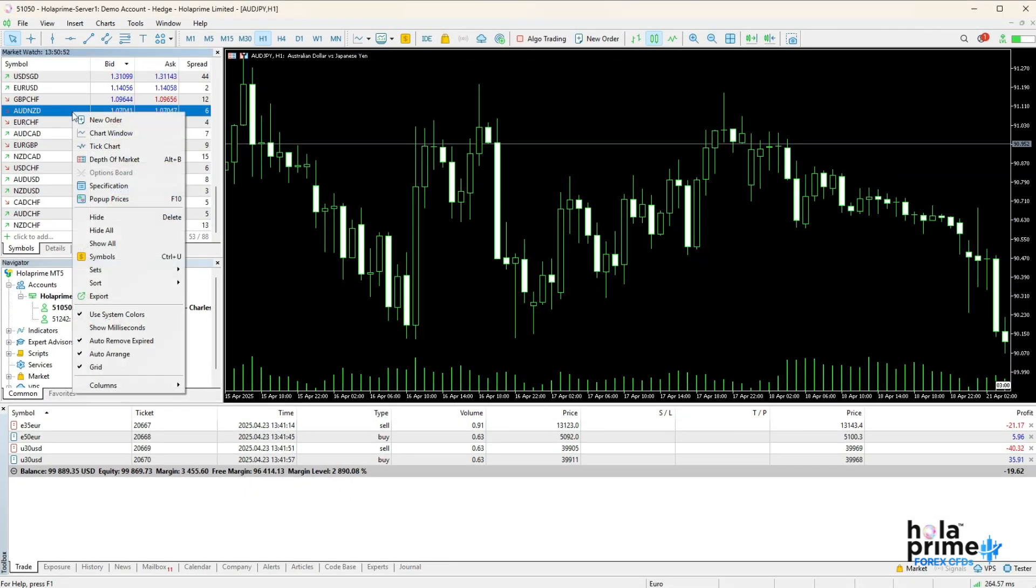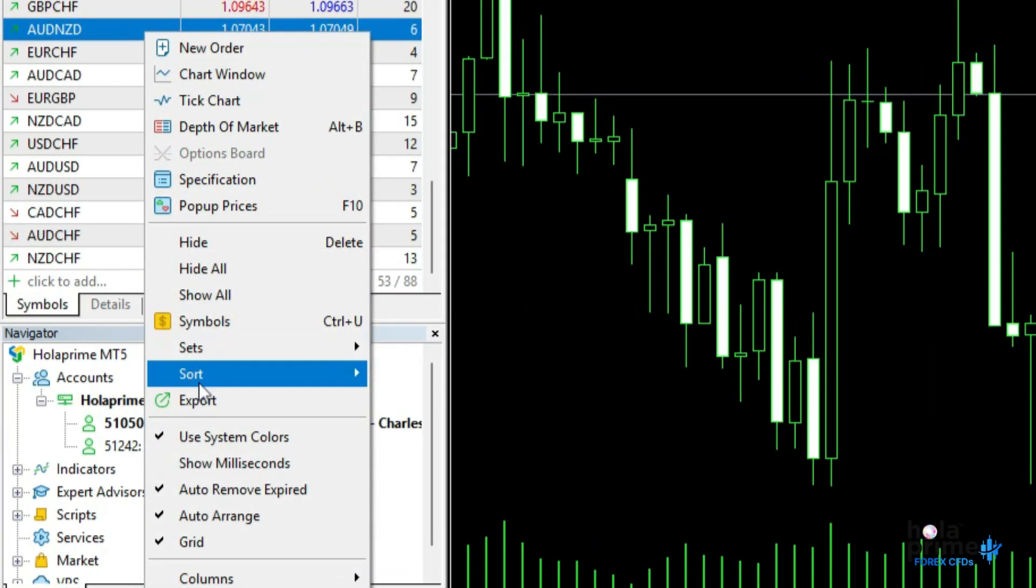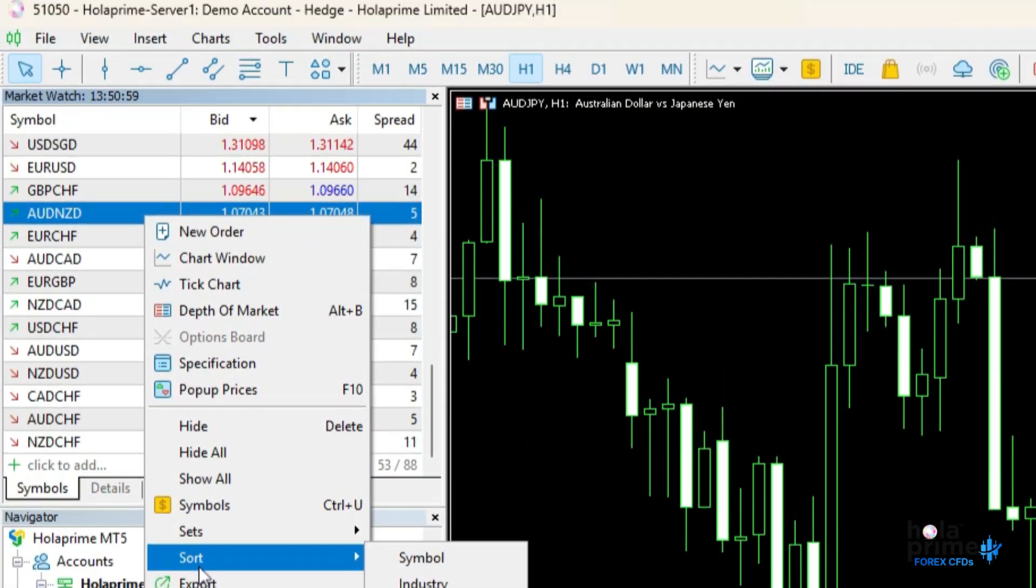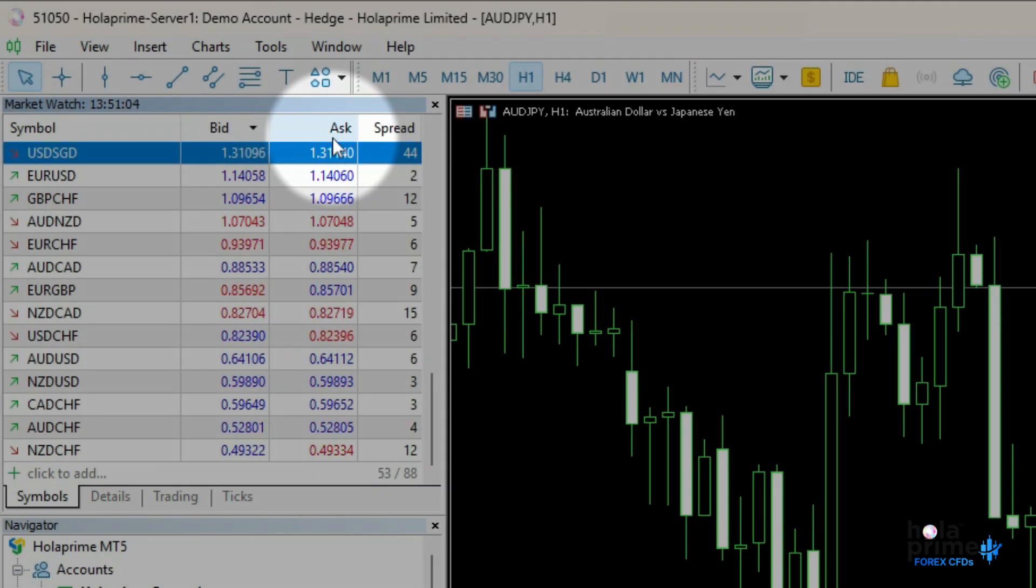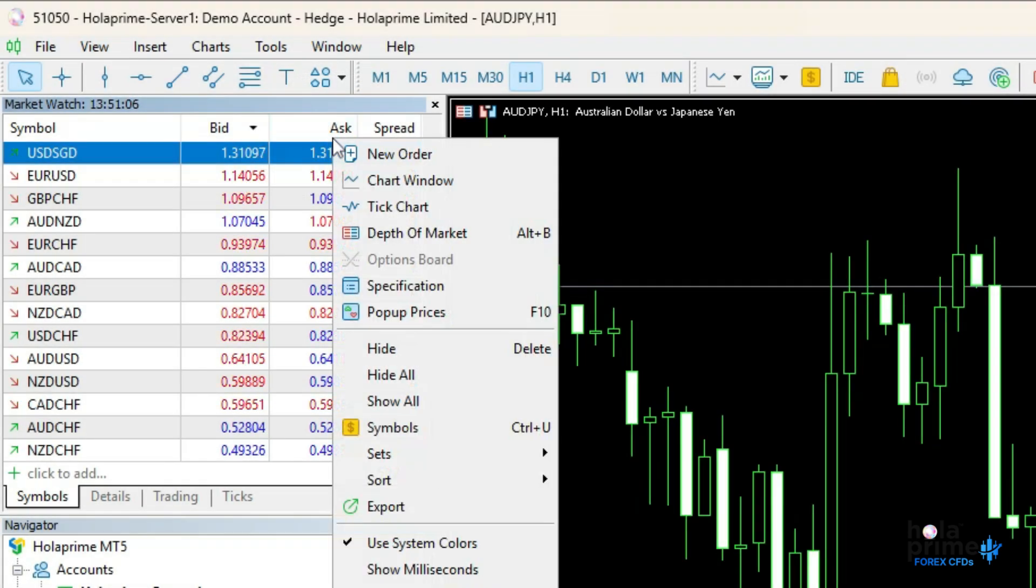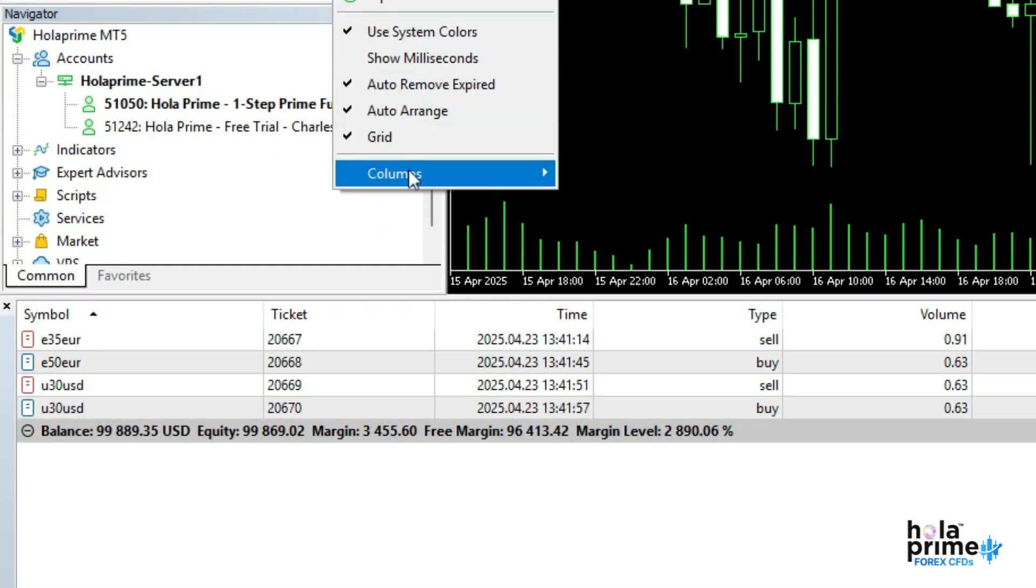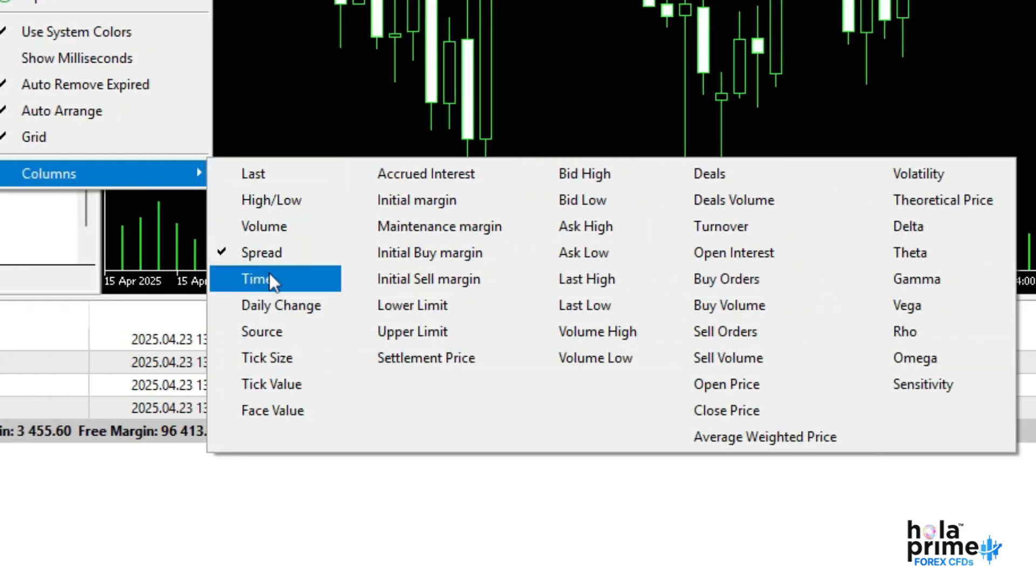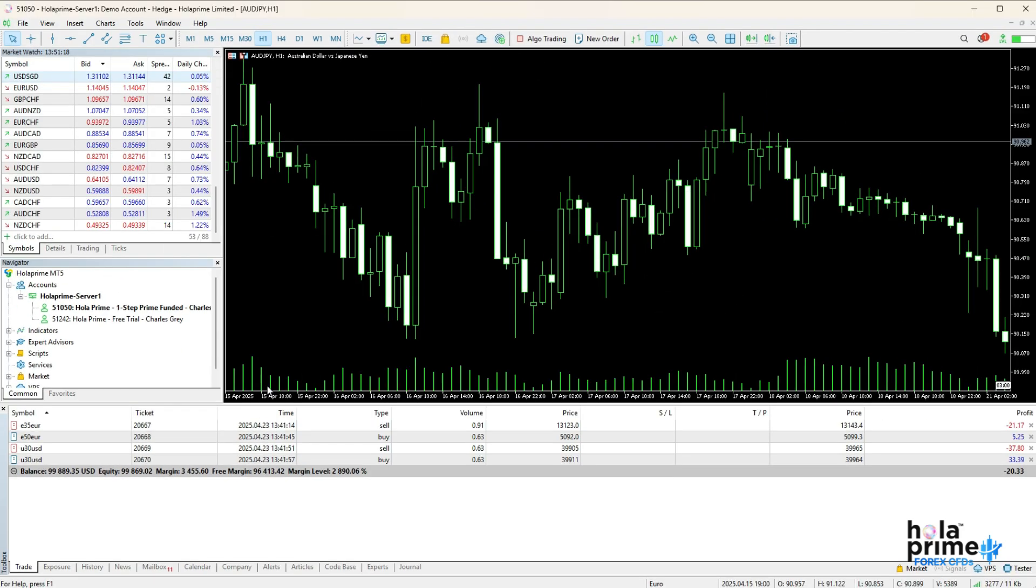You can sort the instruments in market watch using the sort option. In market watch, you usually see the bid and ask prices. To add extra columns, right-click, go to columns in the drop-down and just click on what you want. Overall, the market watch window has four tabs.